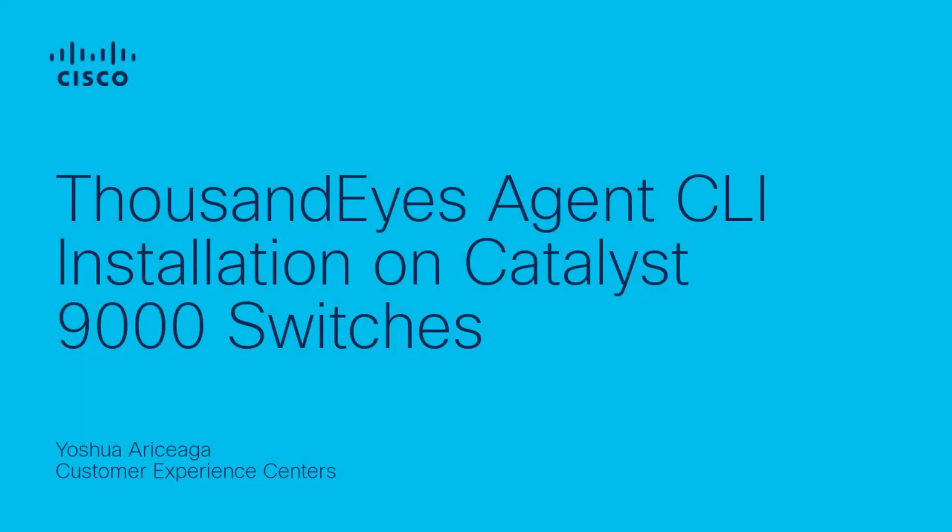Hi everyone, my name is Joshua from Cisco TAC Support. This video will show you how to install ThousandEyes Agent from the command-line interface on compatible Cisco Catalyst 9000 series switches.